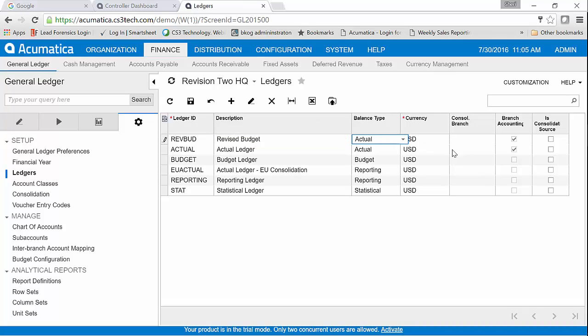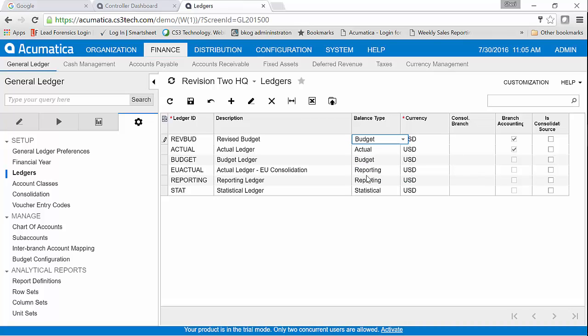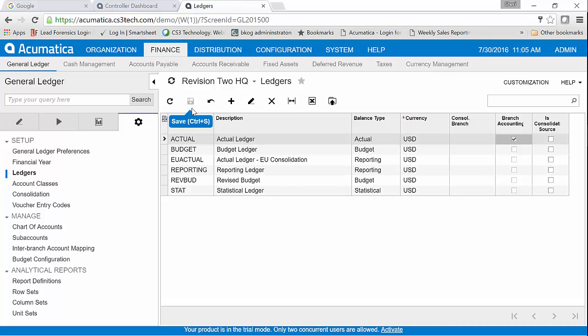And then I want to confirm that this is a budget set of buckets rather than actual. We'll click save. Now you can see I've got my budget and I have my revised budget.